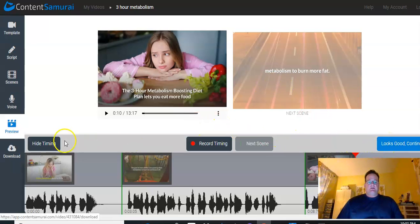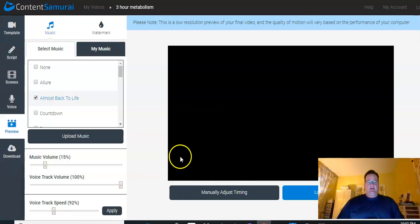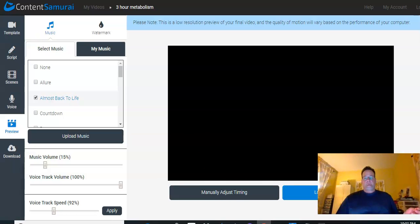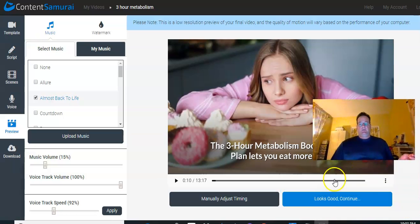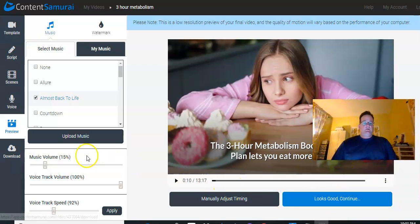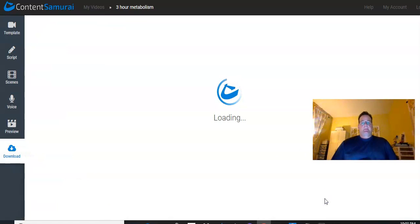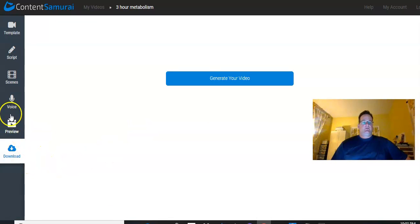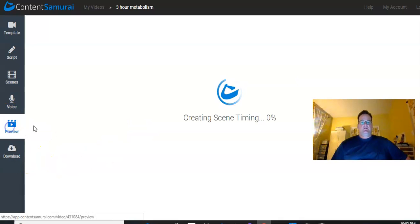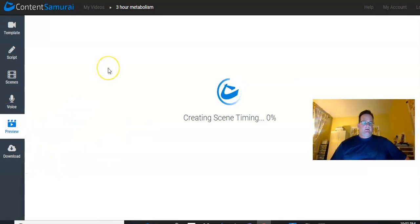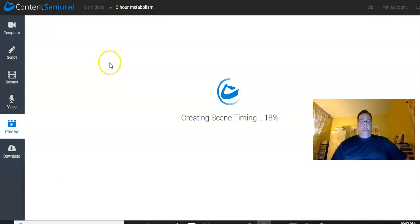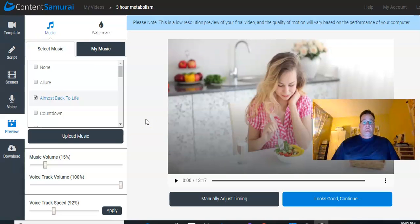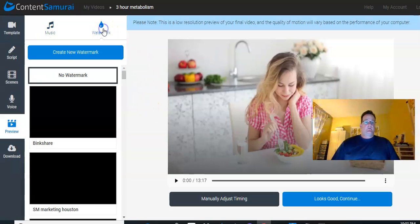Now, once everything looks good, so if you're done with that, you can just hide the timing. It goes right back. But once everything looks good, either from here, I'm going to pick it myself out of the way. You can hit looks good, continue. Then it'll move on to generate your video. And then you'll be able to download it. So, oh, one last thing. Let me go back to the preview here. So on the preview, I forgot to mention about the watermark.